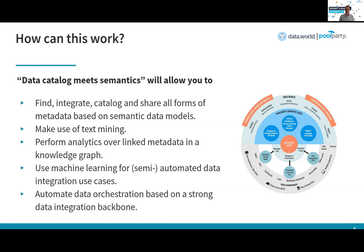You can start leveraging natural language techniques to process unstructured data and synthesize it with structured data sources. The knowledge that you capture is actually starting to be linked together in a knowledge graph, allowing you to perform analytics over the metadata directly. Machine learning can be employed to automate or enhance data integration on top of the strong foundation of the semantic models and a structured metadata catalog.